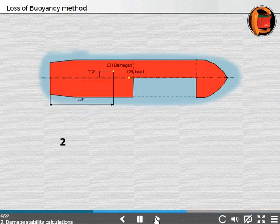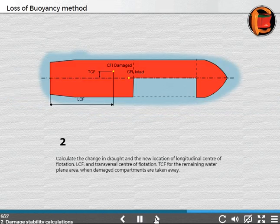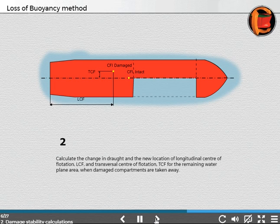Step 2: Calculate the change in draft and the new location of the longitudinal center of flotation (LCF) and transverse center of flotation (TCF) for the remaining water area when the damaged compartments are taken away.